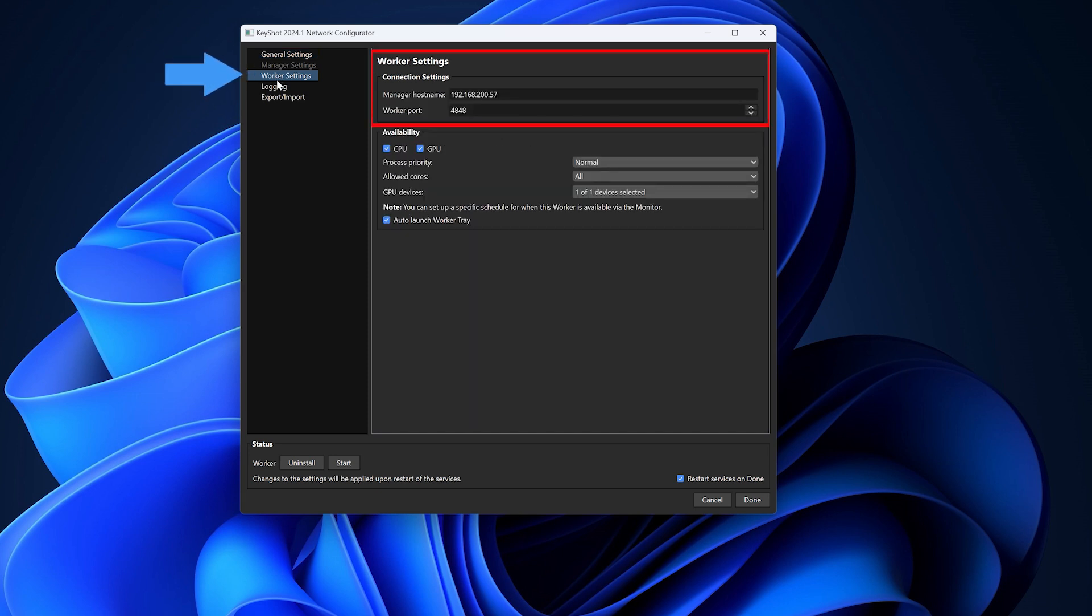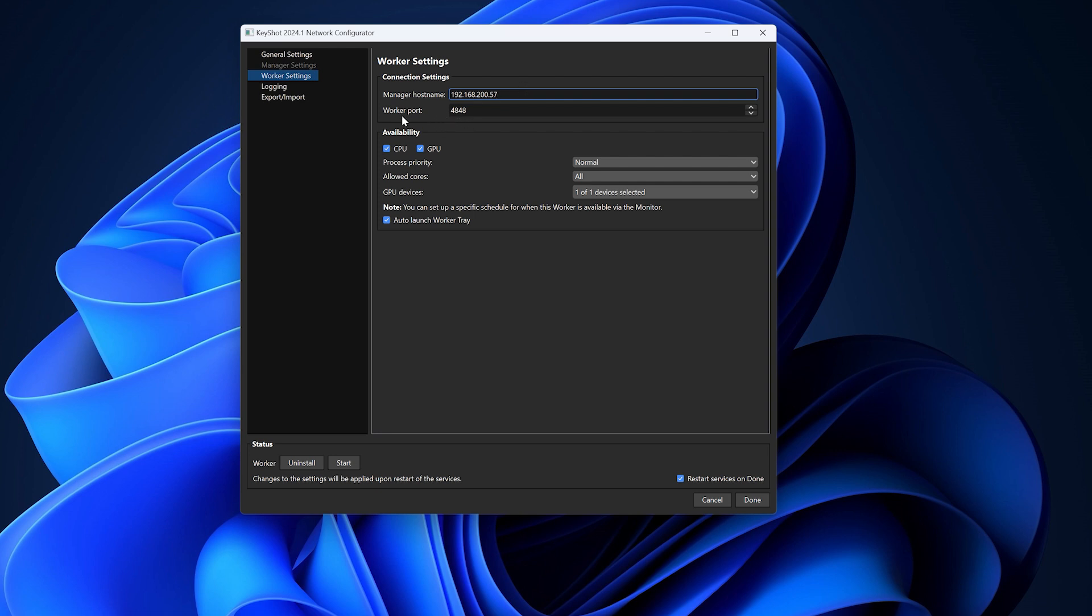In the worker settings section, set up how the worker connects to the manager. It usually auto-connects to the manager on the same network. However, you can specify the IP address of the manager computer here. Additionally, you could specify the specific worker port for the connection.